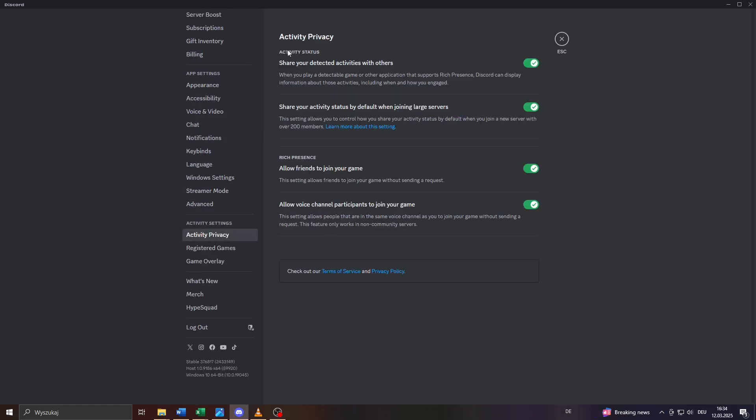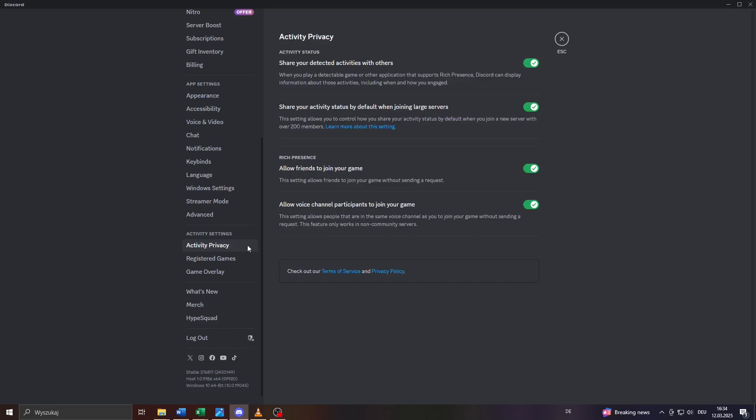Inside your Activity Privacy settings, make sure that the uppermost feature or option here is enabled: 'Share your detected activities with others.' If you'd like to share your gaming activity or Roblox activity with your friends and contacts on Discord, make sure that it is switched on here to the right. After that, head over to Registered Games below your Activity Privacy settings.